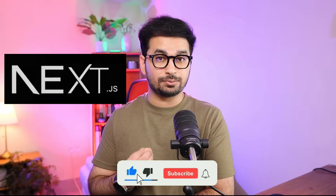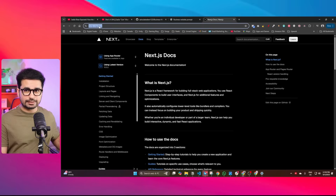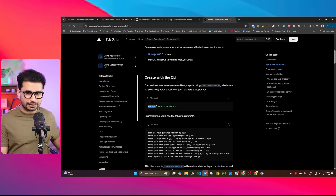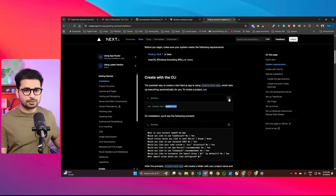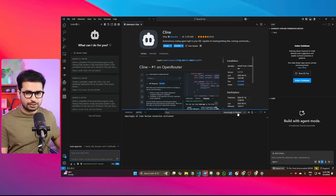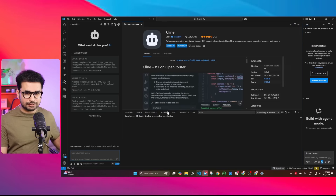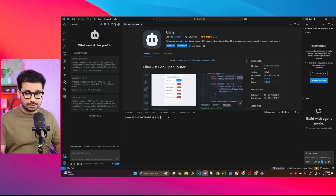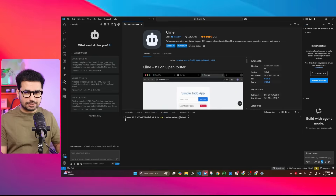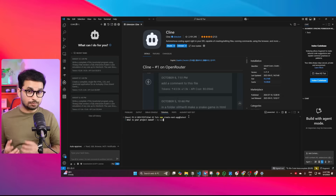The next step is to create an empty Next.js project. Next.js is a framework used to develop full-stack applications, and since we are developing business websites, I highly recommend using it. Go to nextjs.org/docs, go to the installation tab, and copy the command: npx create-next-app@latest. Come back to your VS Code project, open the terminal tab at the bottom, paste that command, and press Enter. Next.js will be installed and the empty project will be created.